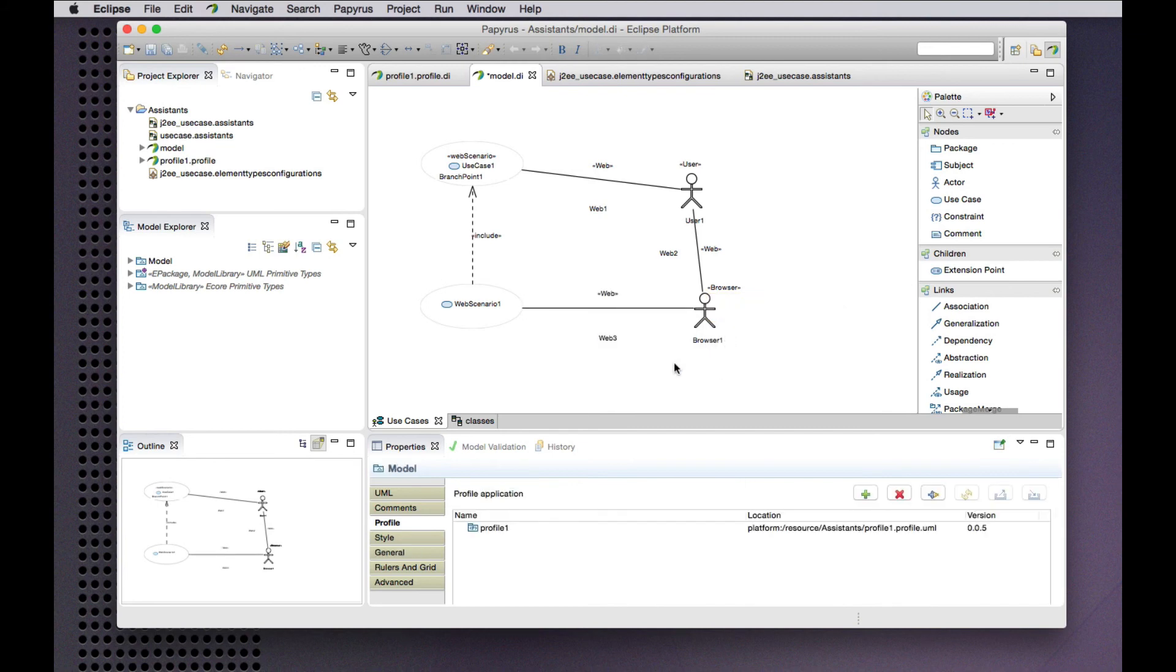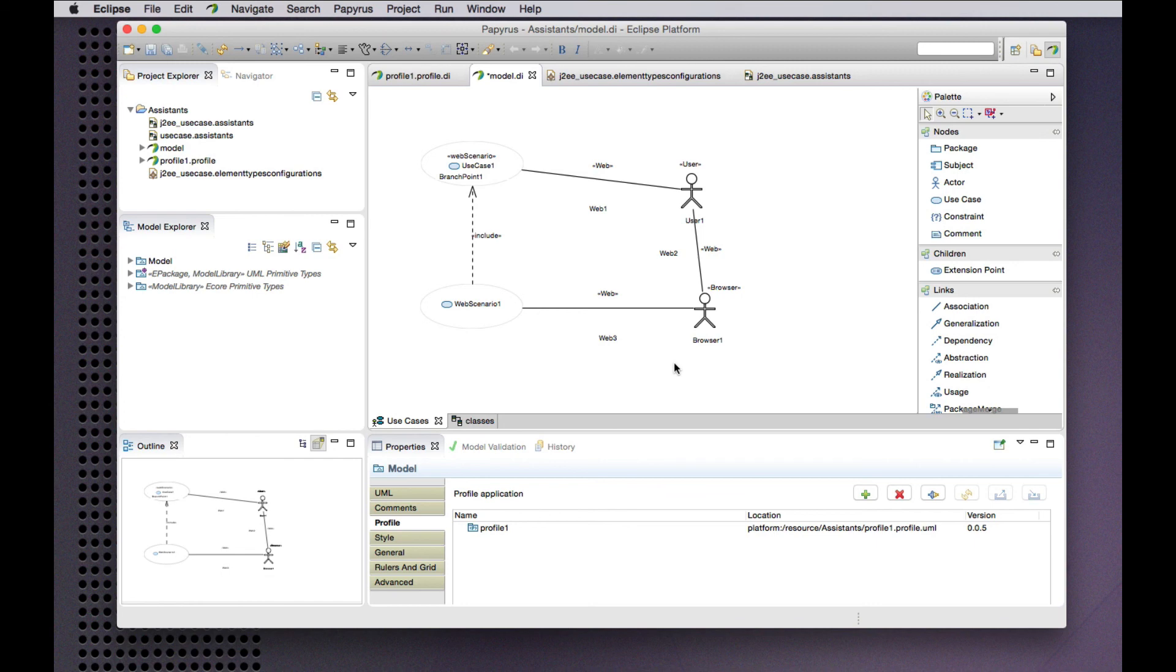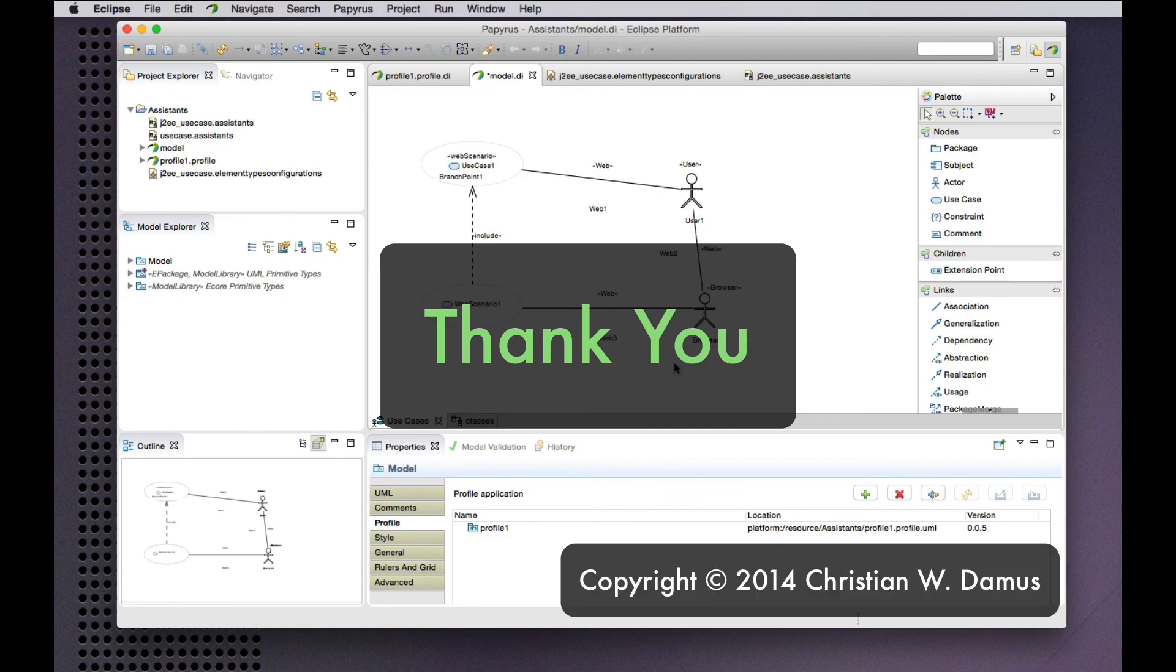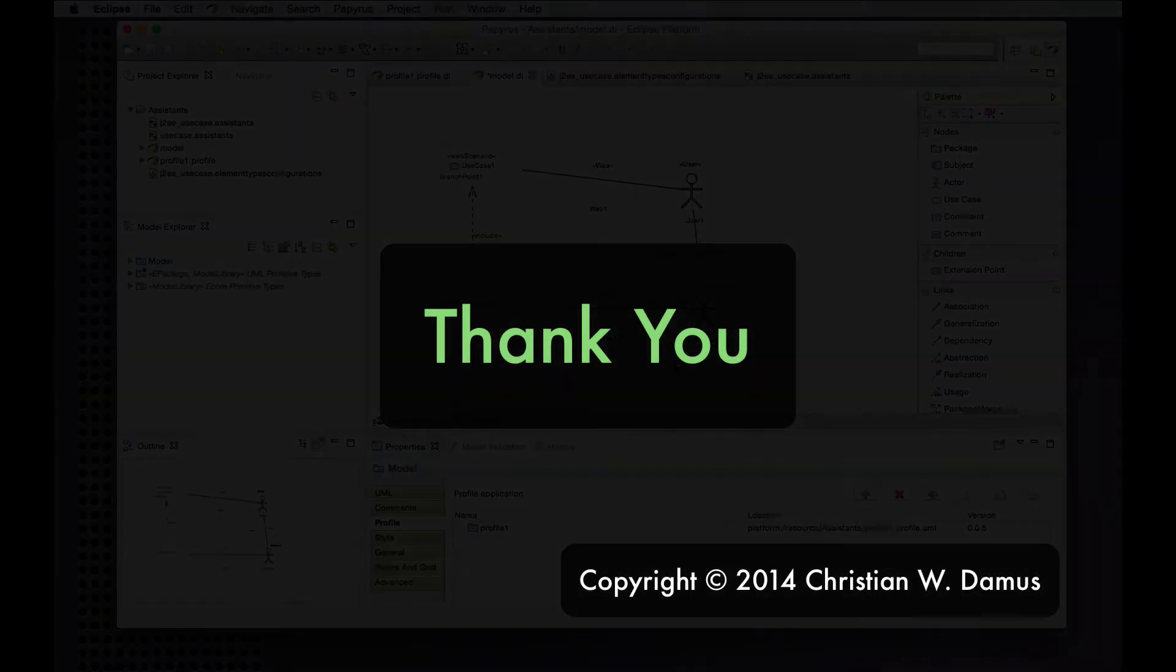That completes our brief demonstration of modeling assistance for user-defined profiles based on the new dynamic element types infrastructure coming up in the Mars release of the Eclipse Papyrus project. Thank you.